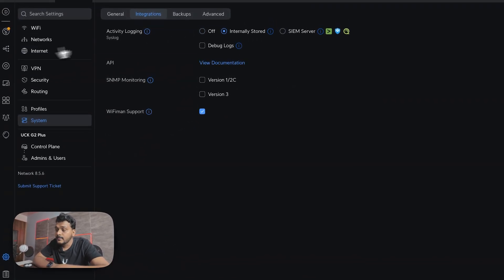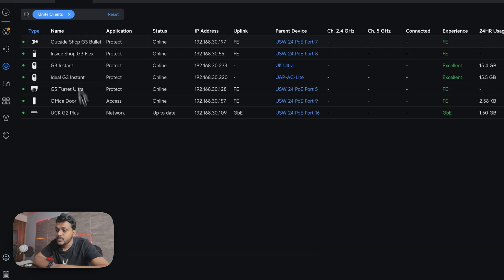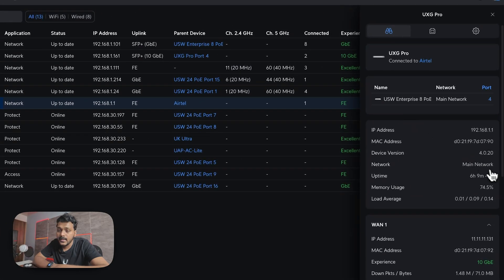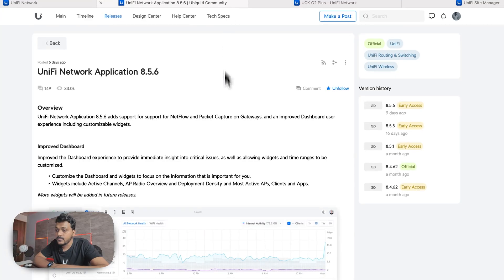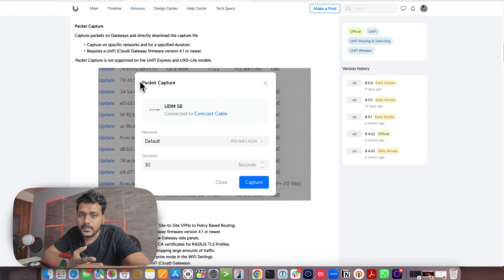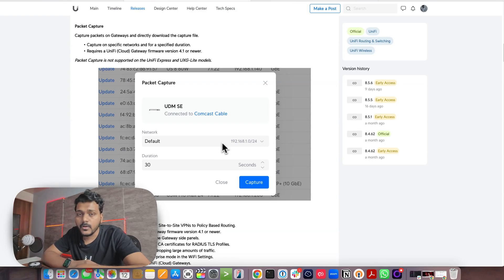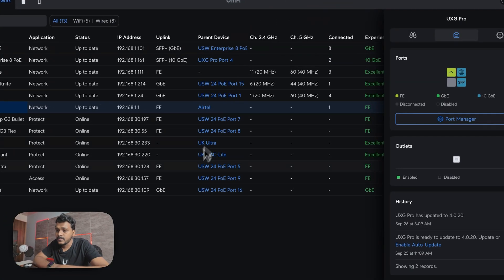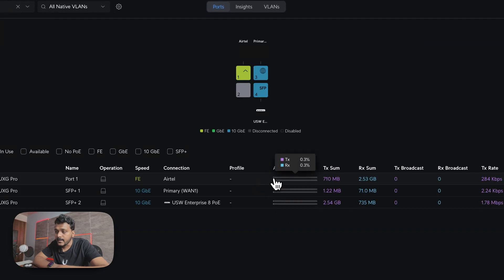They have added packet capture on UniFi gateways. As of now, the UXG Pro and other gateways are not on firmware version 4.1 yet, so you won't be able to use packet capture. However, looking at the release notes, you can see how to capture packets on gateways and download the capture file. Packet capture is not supported on UniFi Express and UXG Lite due to hardware specs — it would affect throughput on those devices. The release notes show a packet capture example on the UDM SE, accessible directly from the port manager.